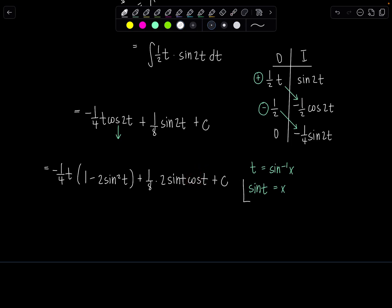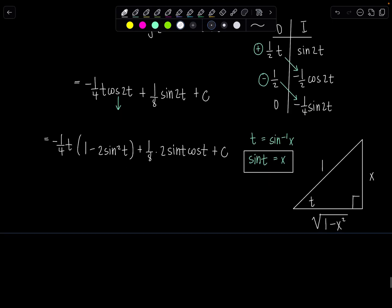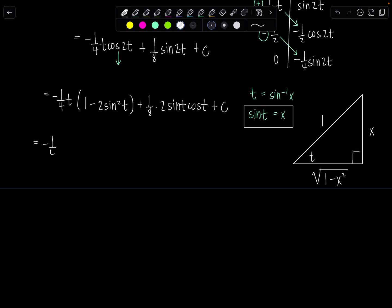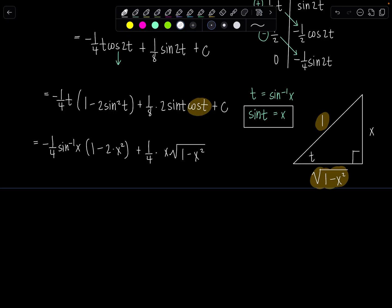The only term left to contend with is cosine t, so we need to make a triangle. If sine of t equals x, that's the ratio of opposite over hypotenuse — x over 1. So the adjacent side is square root of 1 minus x squared by the Pythagorean theorem. Now substituting back: sine squared t is x squared, sine t is x, and t is sine inverse of x. Cosine t is adjacent over hypotenuse, which is square root of 1 minus x squared, plus C.